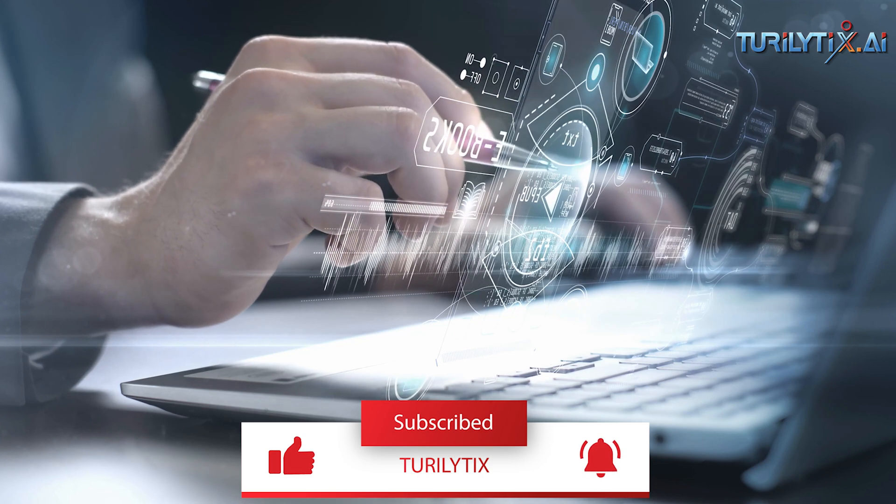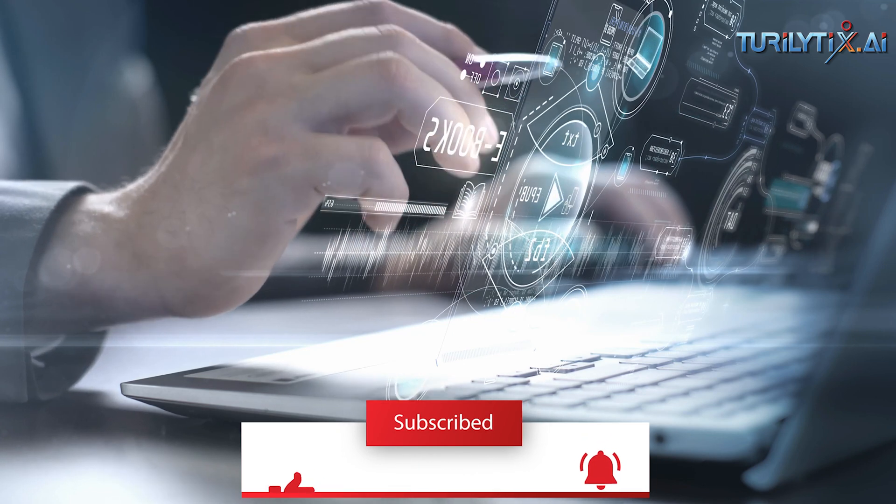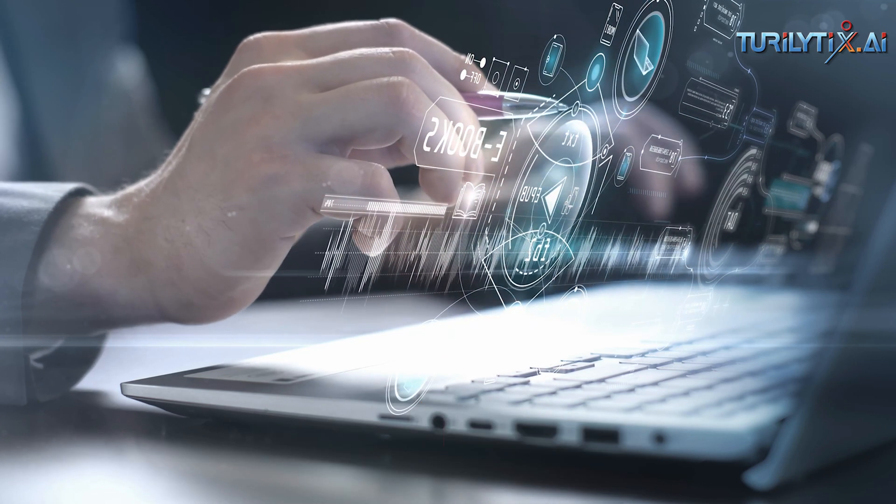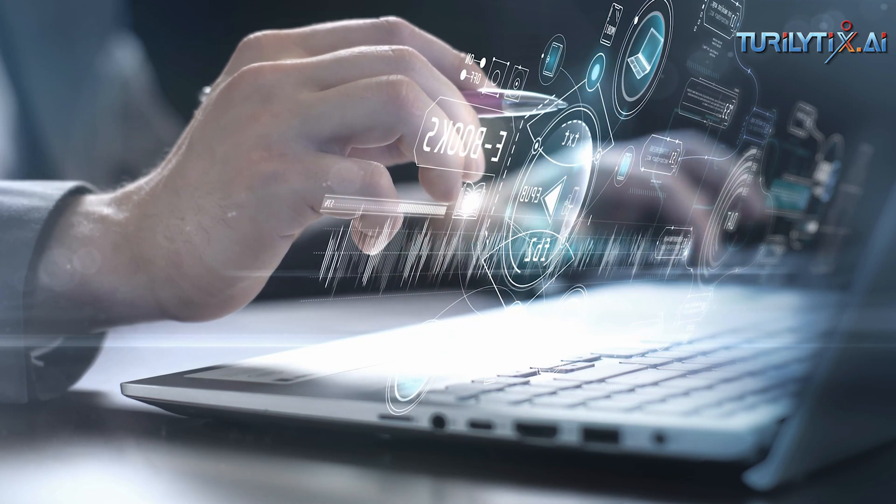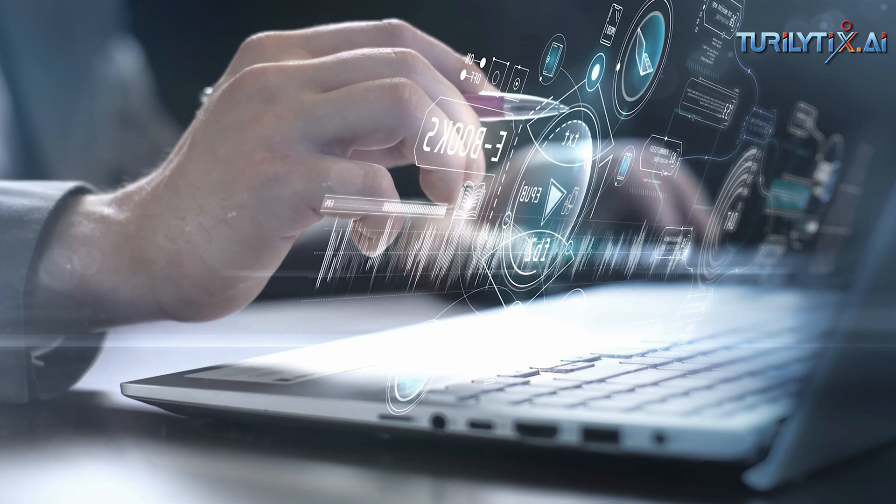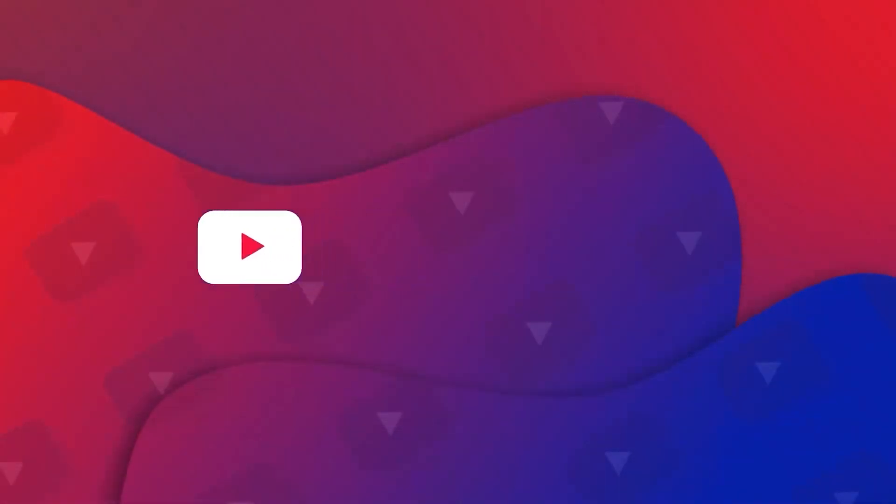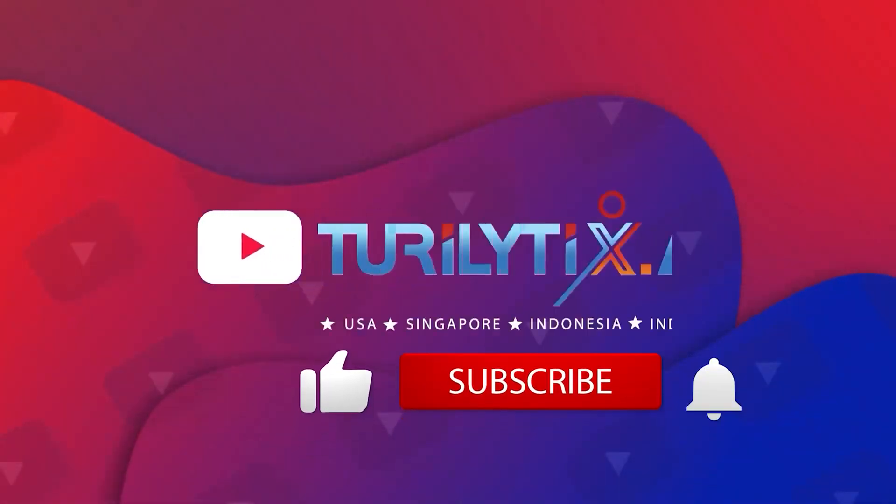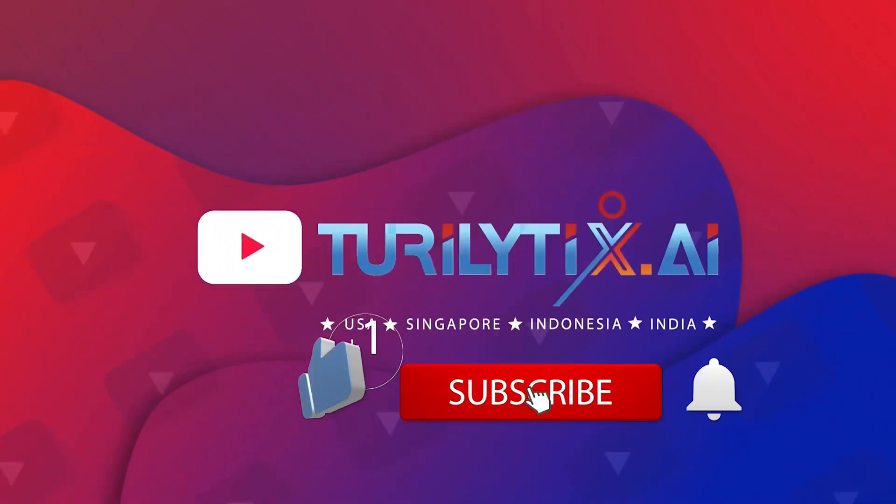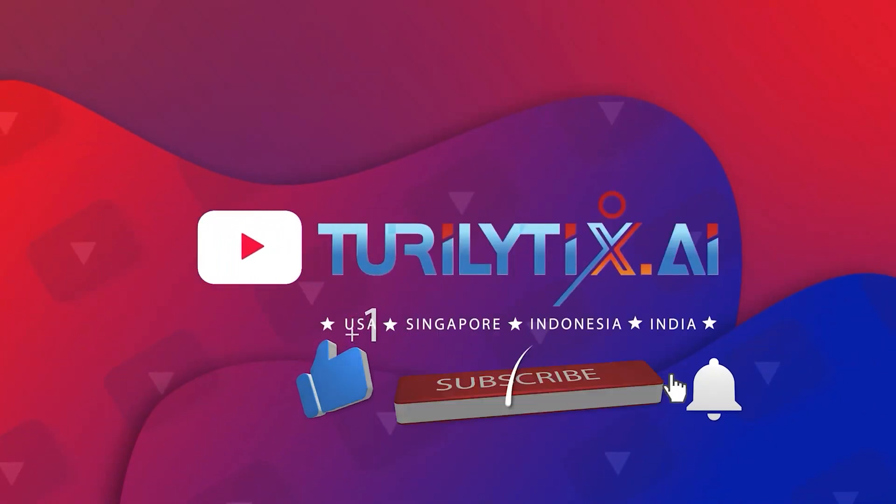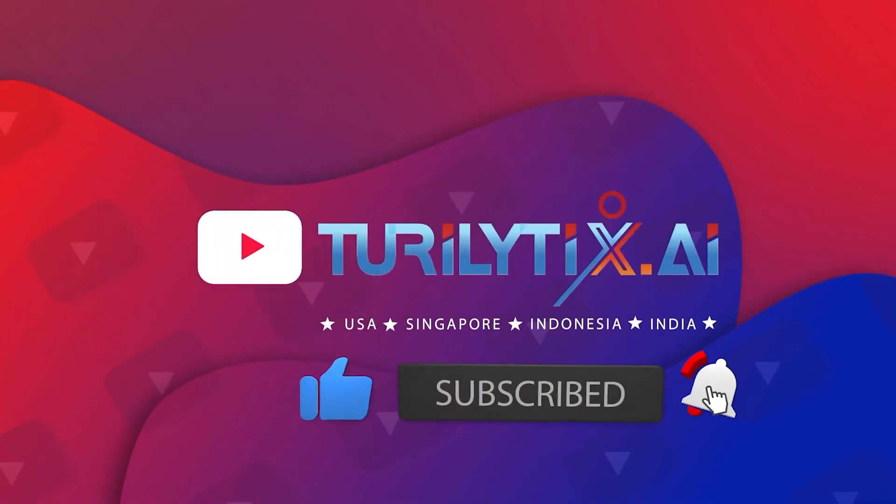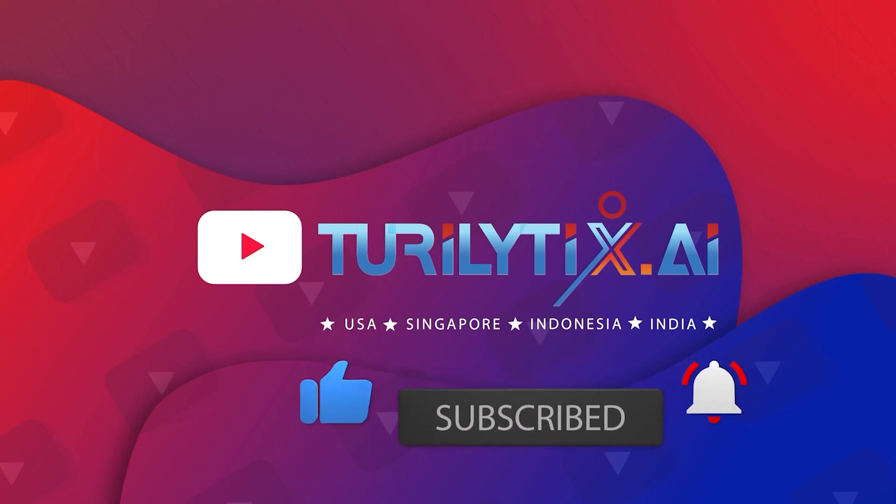Thank you for watching, and don't forget to subscribe to our channel for more exciting content on the intersection of technology and finance.